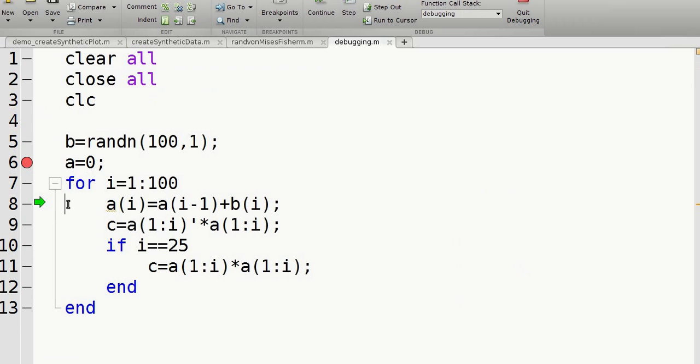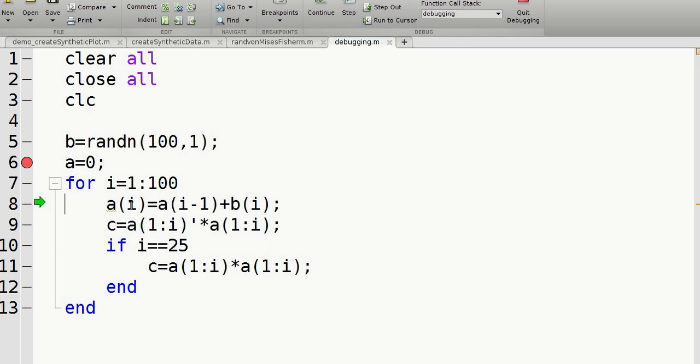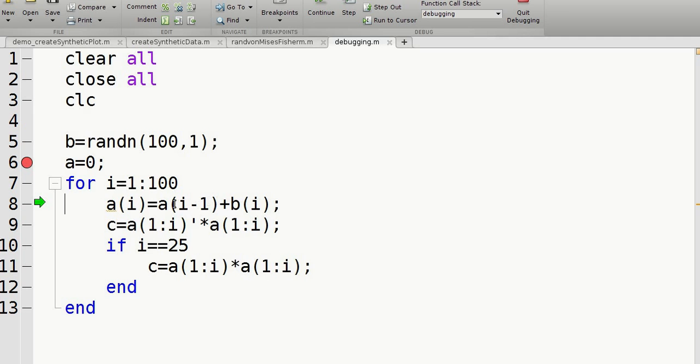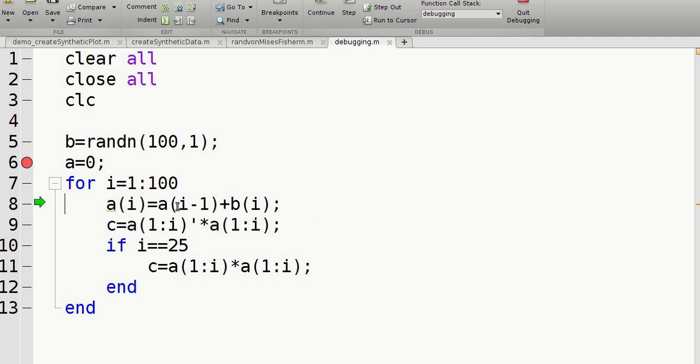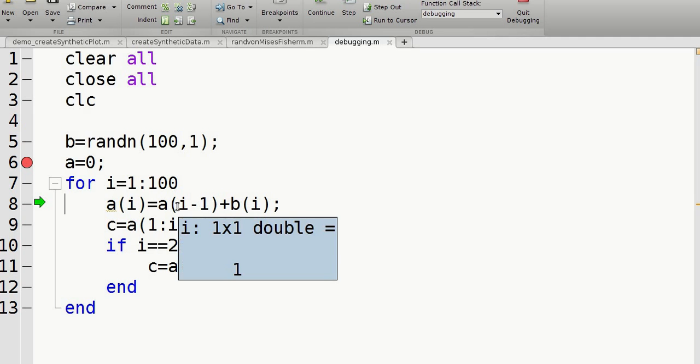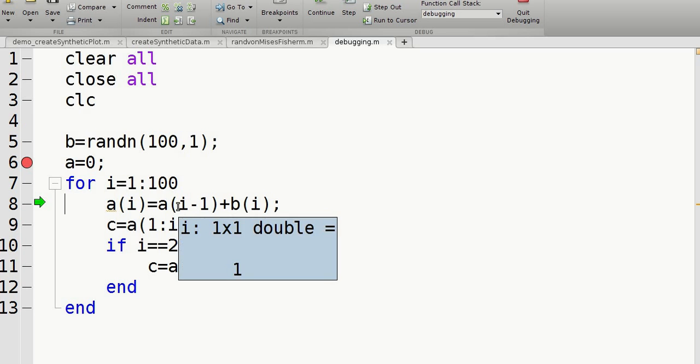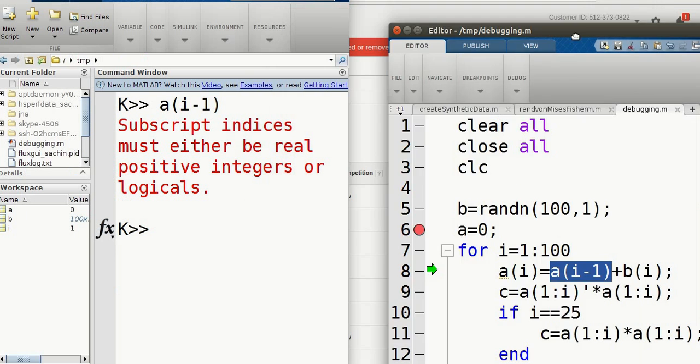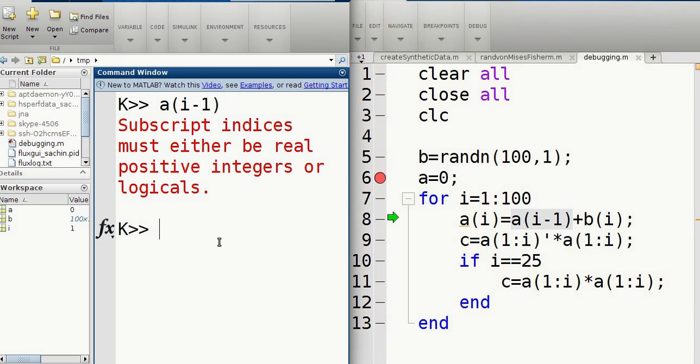Now, here's where the issue is. Now, I said add this random number B for the first index along with the previous index. Now, it won't work because I is one and it's trying to index a zeroth one. But you know, you can't do that in MATLAB at least. So you can't do a zero.